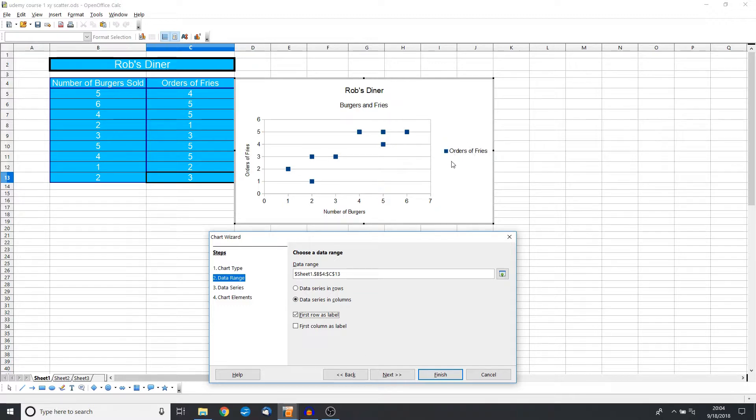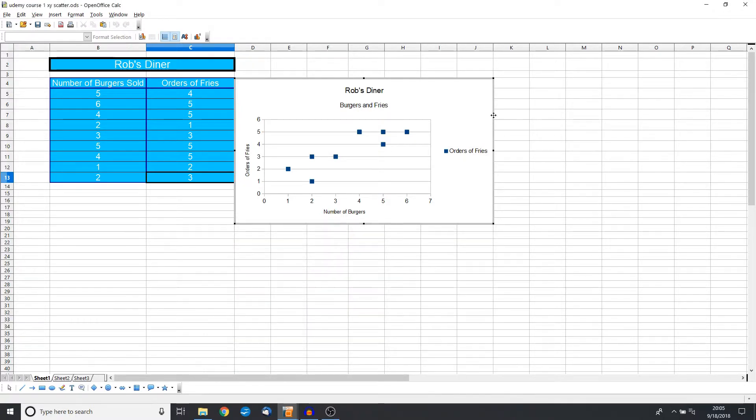And now it correctly plots this as orders of fries. So let's go ahead and click finish.